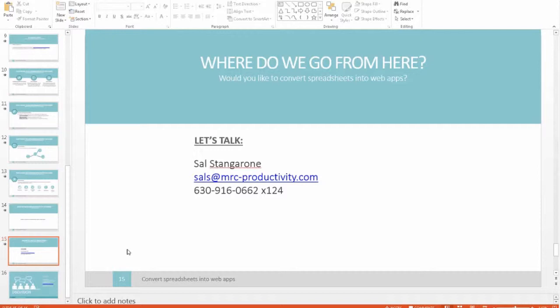Any other questions? Well, thank you. We appreciate everybody's time today. You are welcome to contact us after the fact.